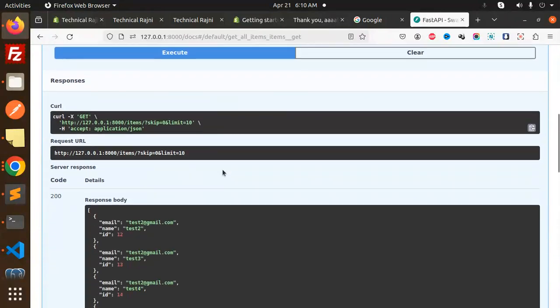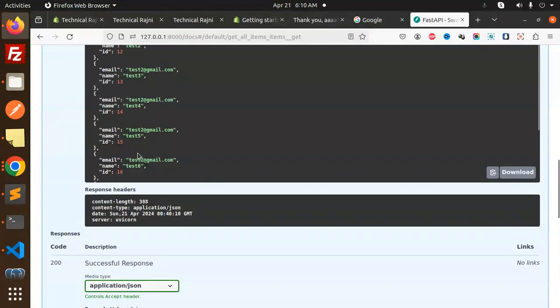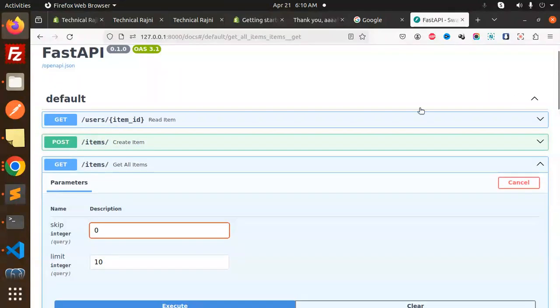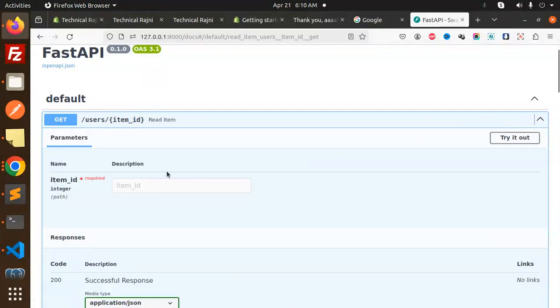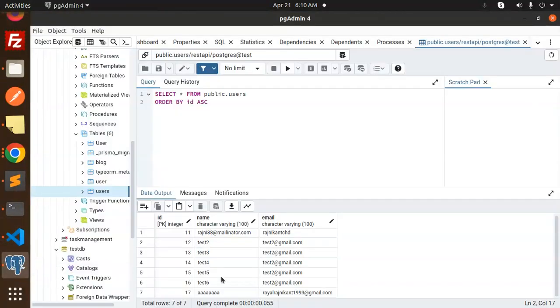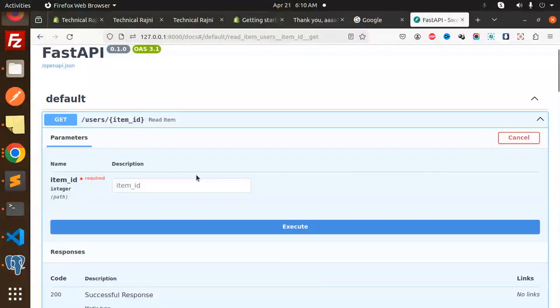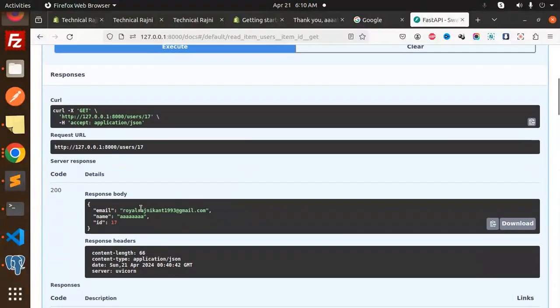Next one is to get the users by ID. Let's suppose we have the ID here 17, I want to fetch. Let's try it out with the 17th record. The 17th record is fetched successfully.